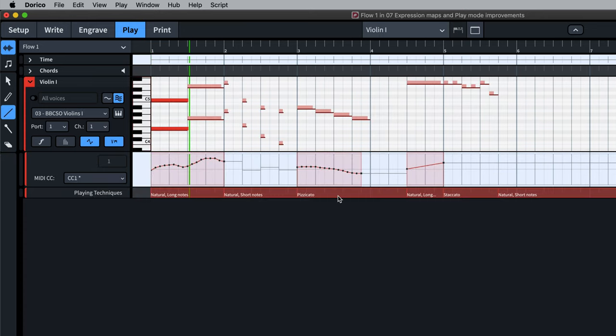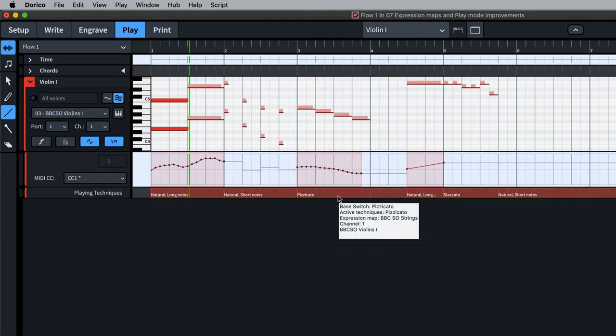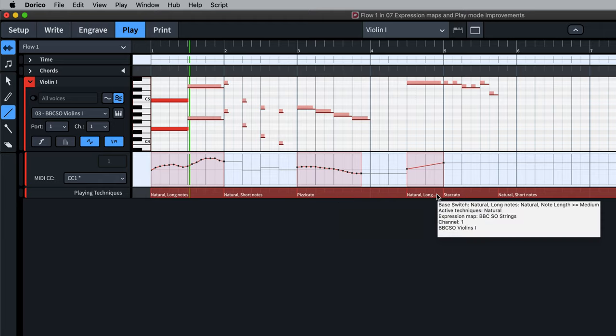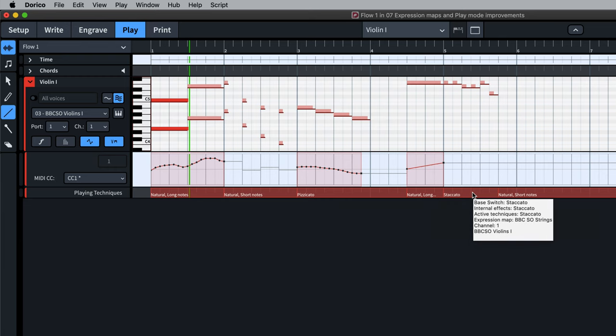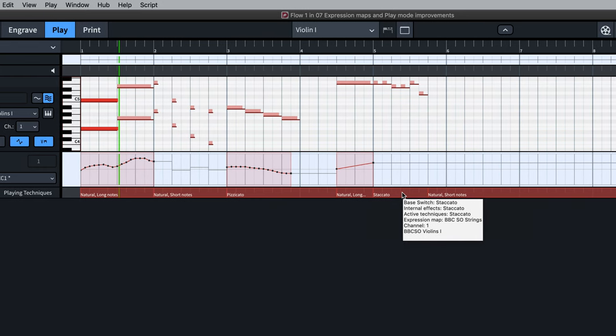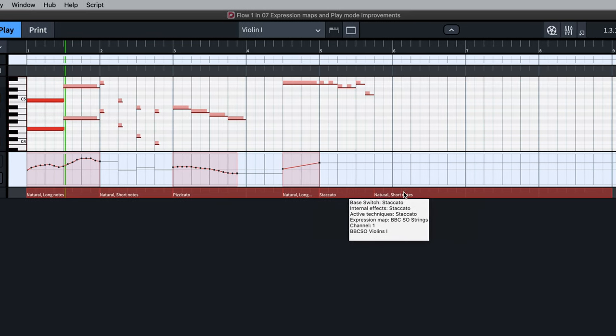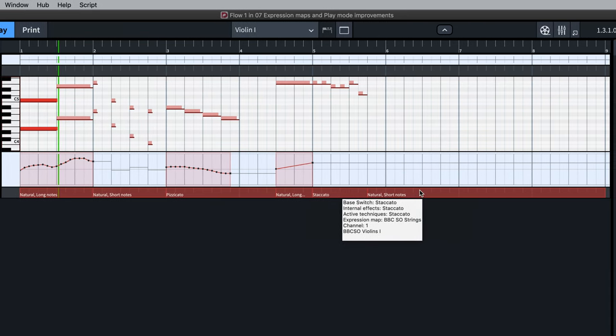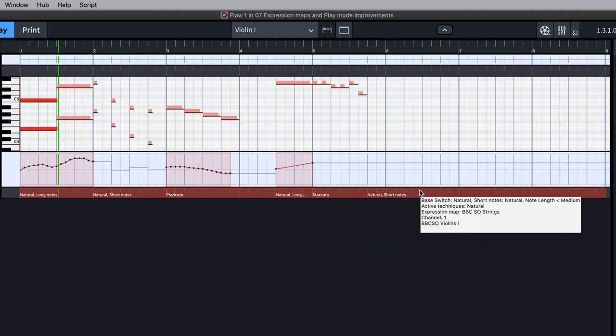The playing techniques lane tooltips show much more comprehensive information now, so you can see the effect of the playing technique, how the expression map is responding to it in terms of which switches are active, and what VST plugin will be used for playback. This includes showing the new note length conditions we saw earlier.